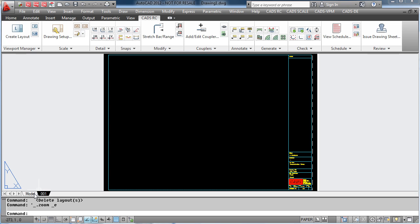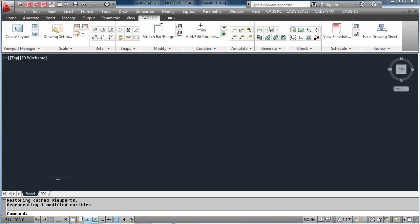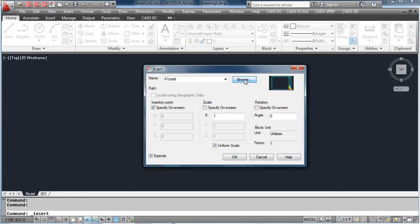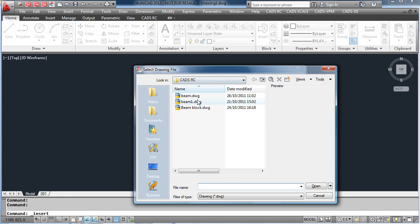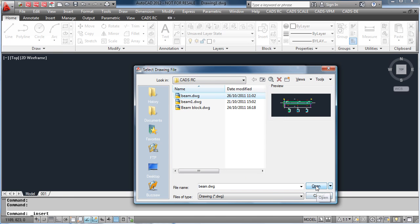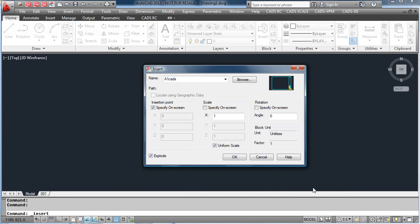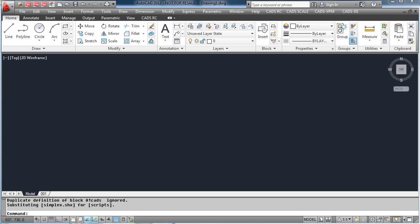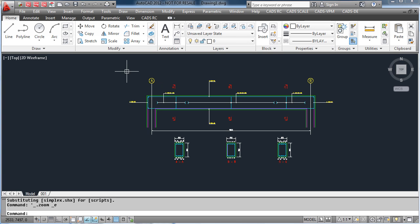As per usual, the detailing will be done in model space. For this example, we will insert a block with CADSRC bars already on. This is done by using the AutoCAD insert command and dropping it onto the screen. The detail has been inserted at 1 to 20, which is the scale we originally set.